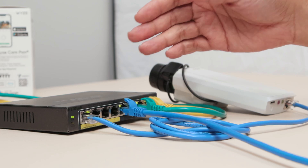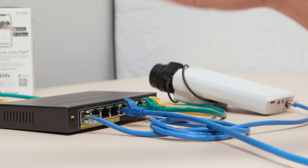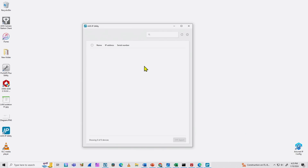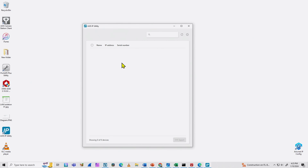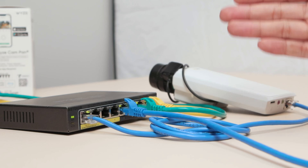Here on my computer, as you can see, AXIS IP Utility — when I refresh here, it doesn't find the camera. So basically, the AXIS IP Utility cannot find the camera in the network. So I have a problem, and I need to find out the solution for this.